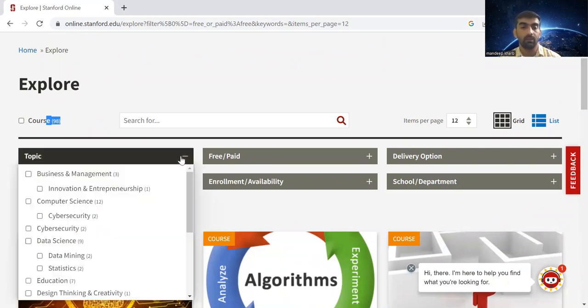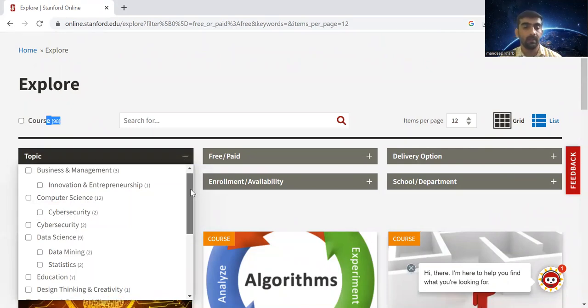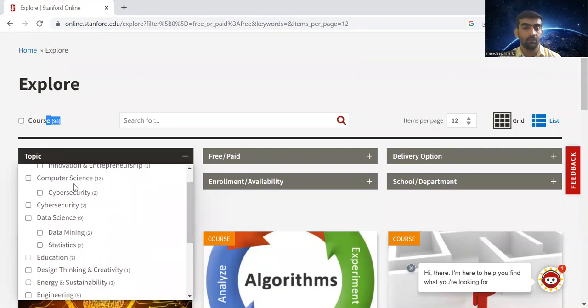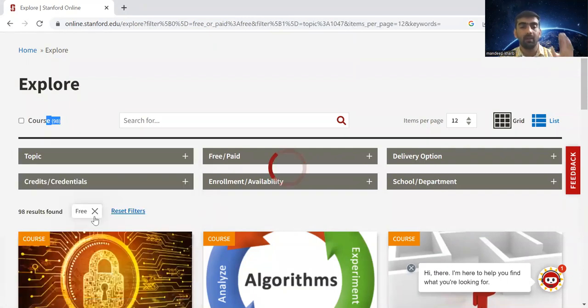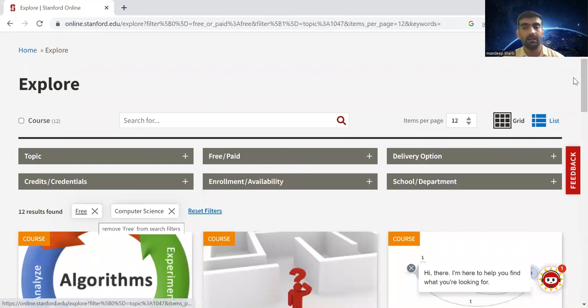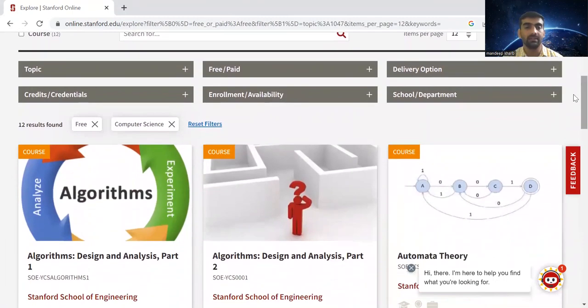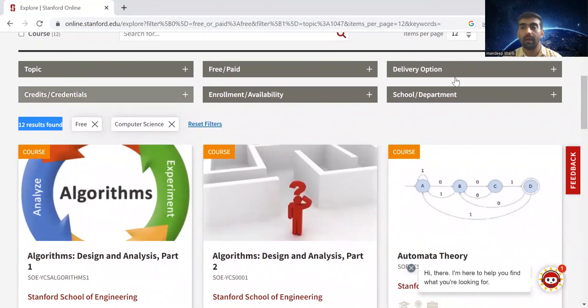From the topic section, you can select the field you want to learn. It's very simple. Let's say if I want to learn something about computer science, I just select it and can see there are 12 courses which are free.